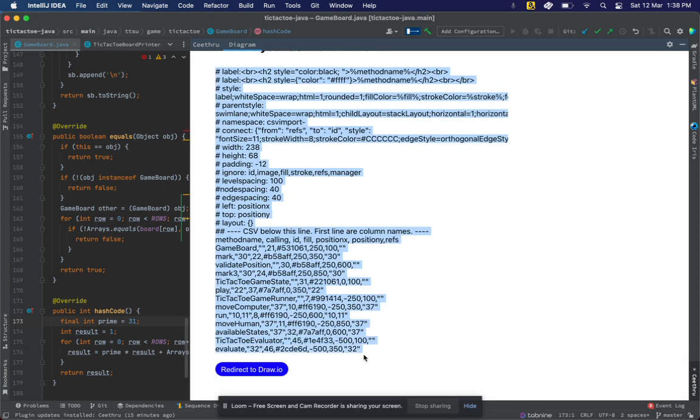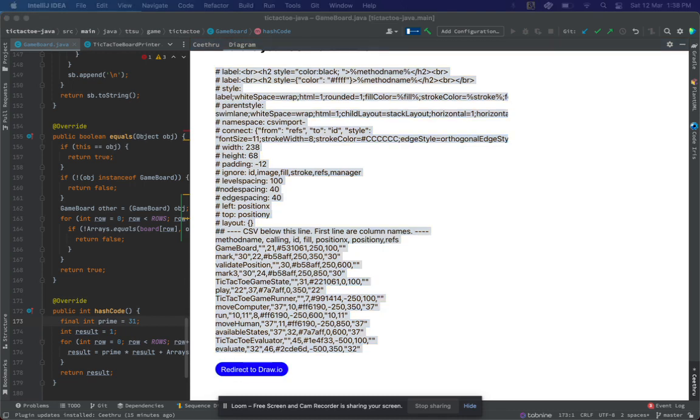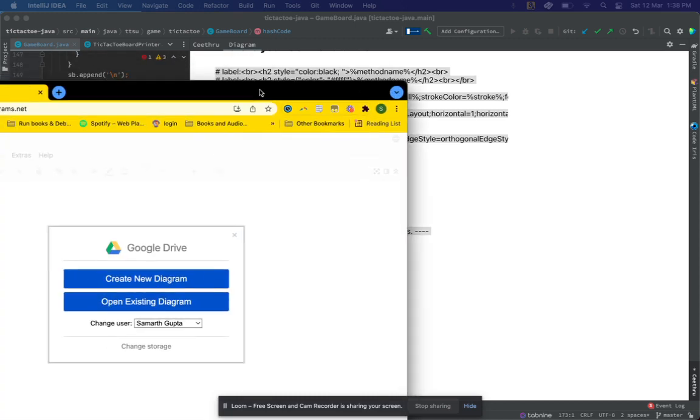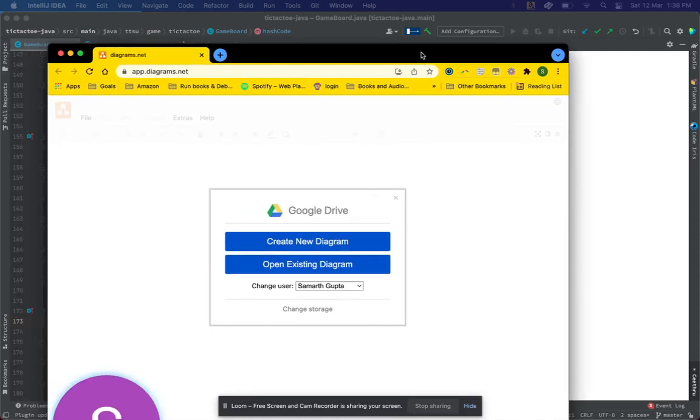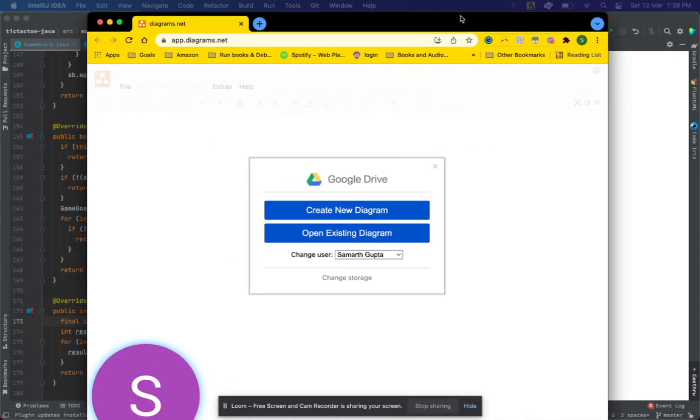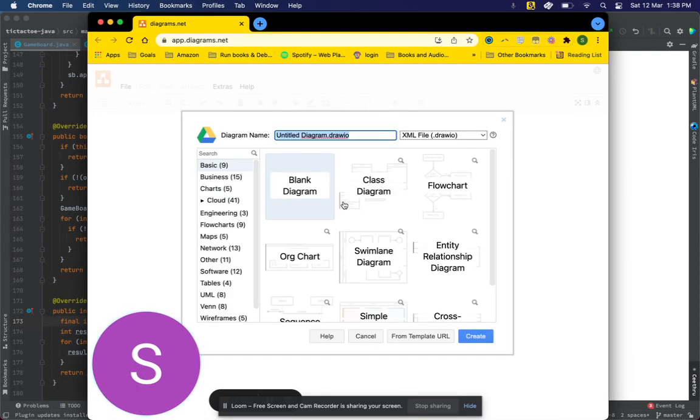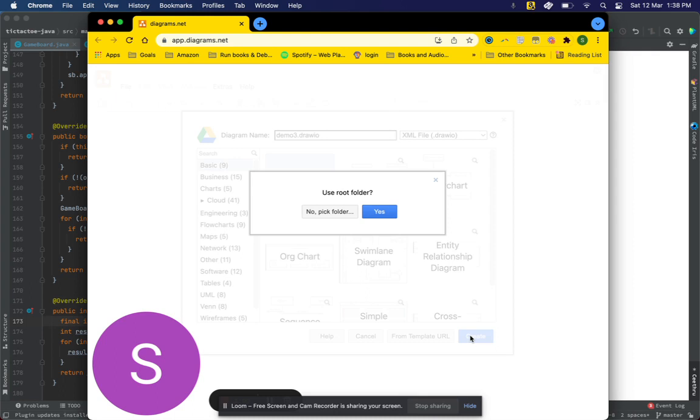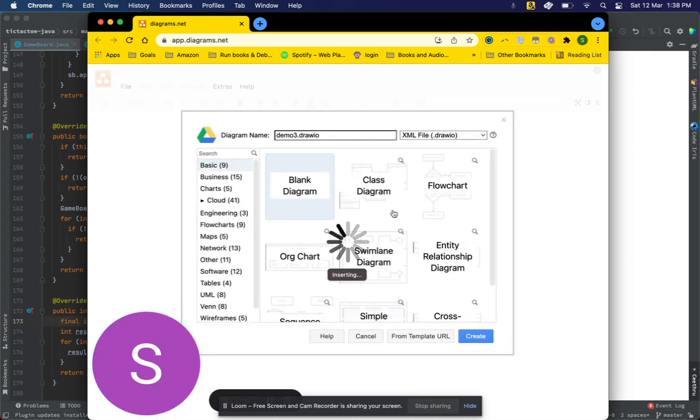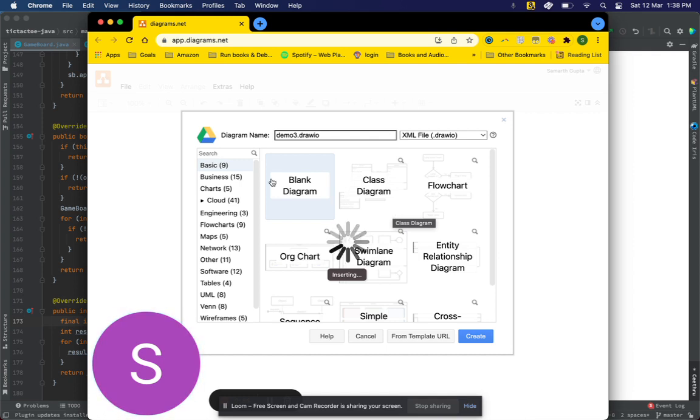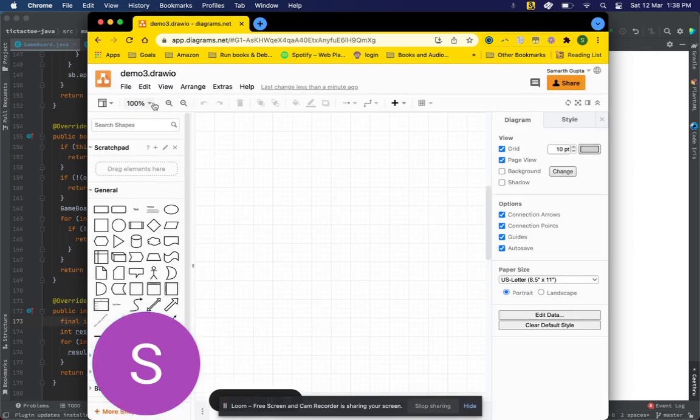I will click on Redirect to draw.io, and this opens up a window in my Chrome, and that window is for draw.io. This is how the window looks like. I'll click on Create New, and I can name the diagram something, so let's give it demo tree. Once I click on Save and Create, it will give me a blank canvas.